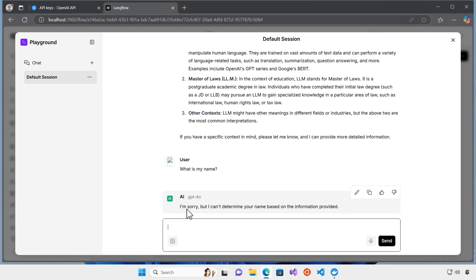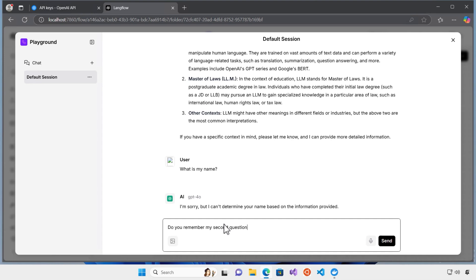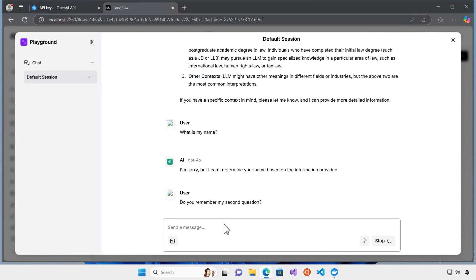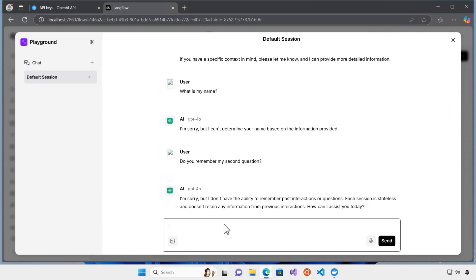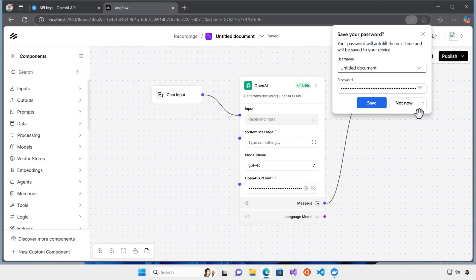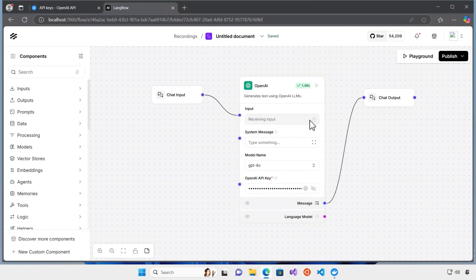As you can see, it says, I'm sorry, but I can't determine your name based on the information provided. I could ask, do you remember my second question? As you can see, it can't actually remember the previous interactions and questions. Obviously, this chatbot doesn't support memory for this.